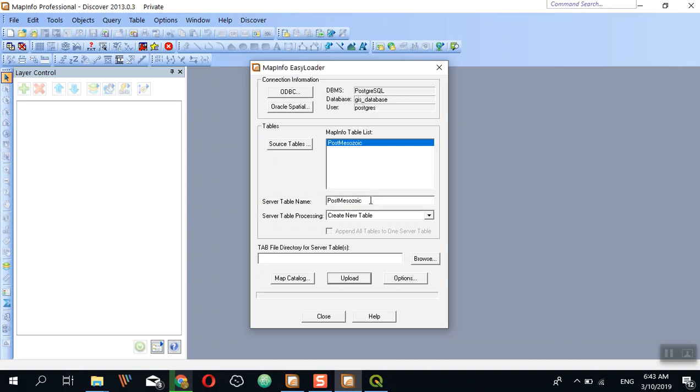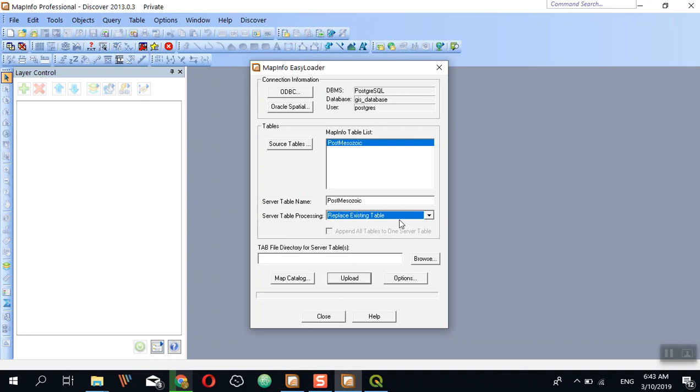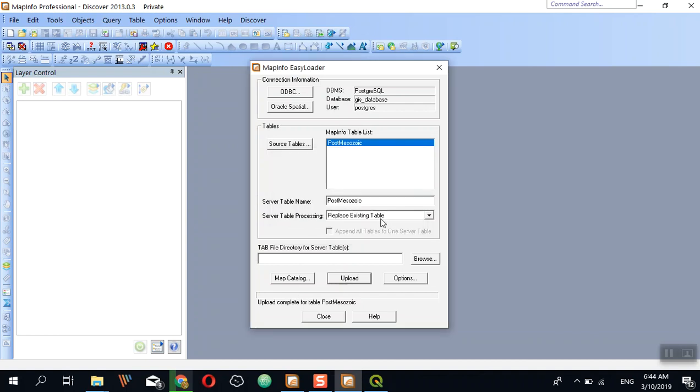In the server table processing section, you can create a new table, append to an existing table, or replace existing tables. Then click Upload. Success!